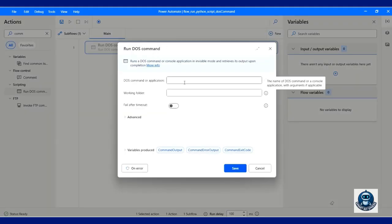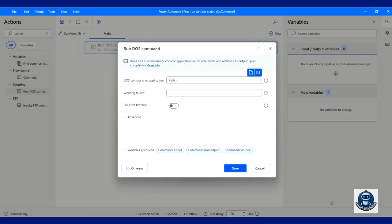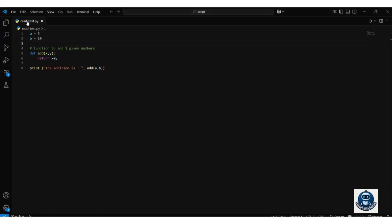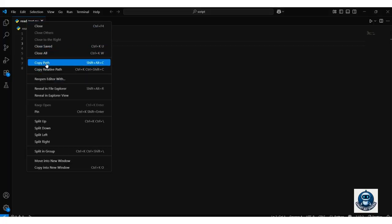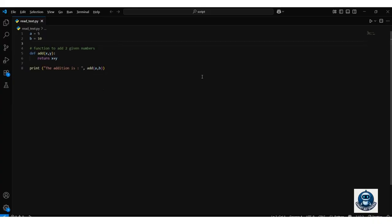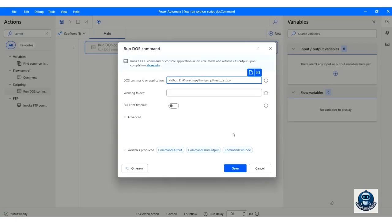Look at the DOS Command application option. Enter the DOS command prompt to run the Python code — that is 'python' followed by a space and your program name. Please use the full path for the file name. I am copying the program file path from Visual Studio Code and pasting it next to the text 'python', then clicking the Save button.